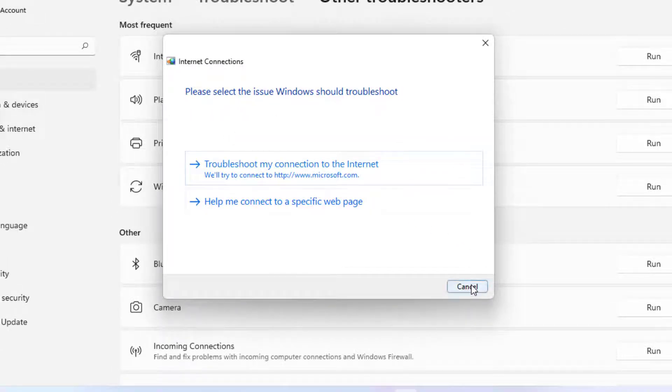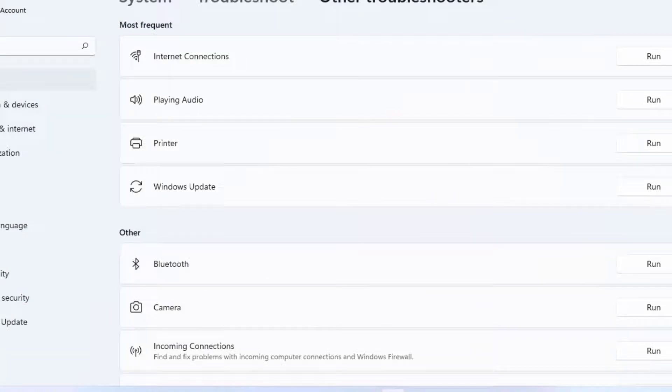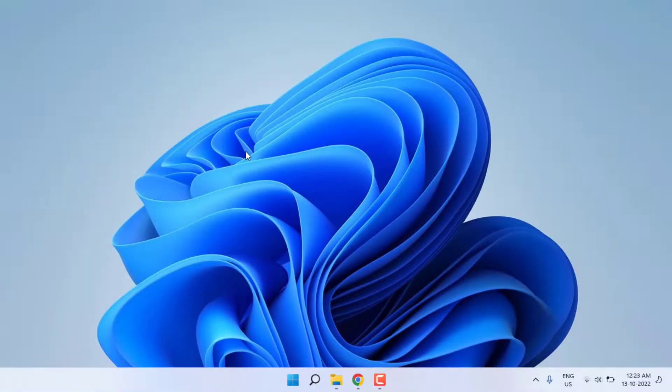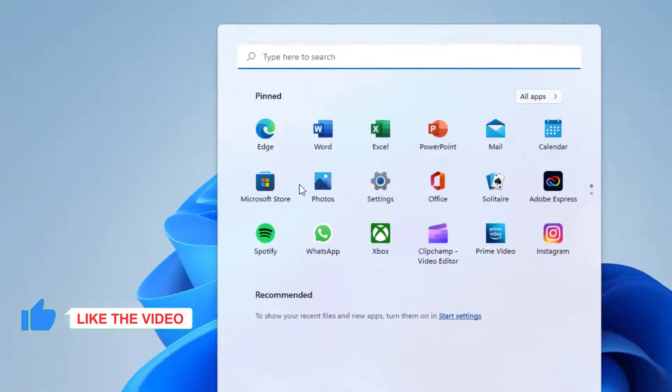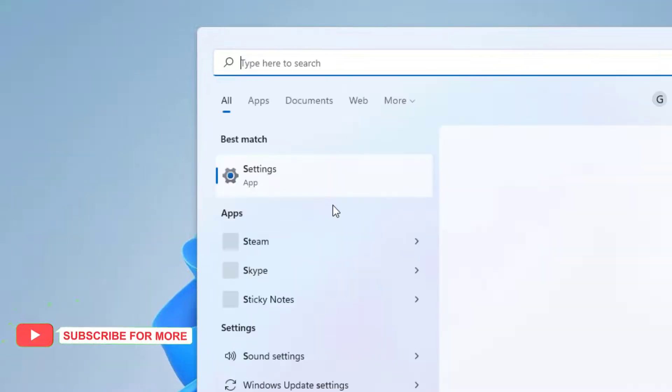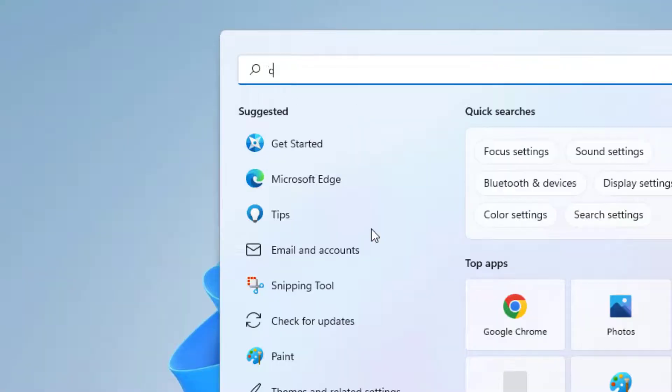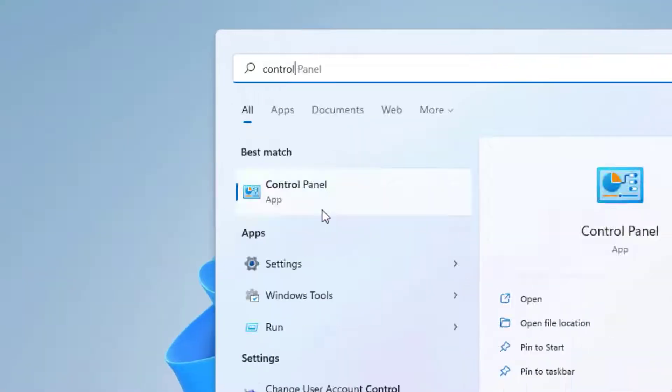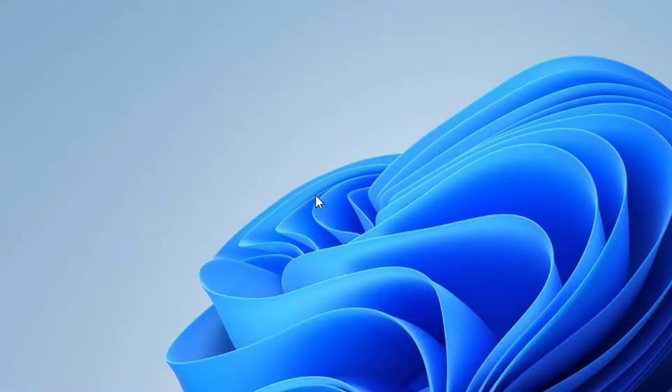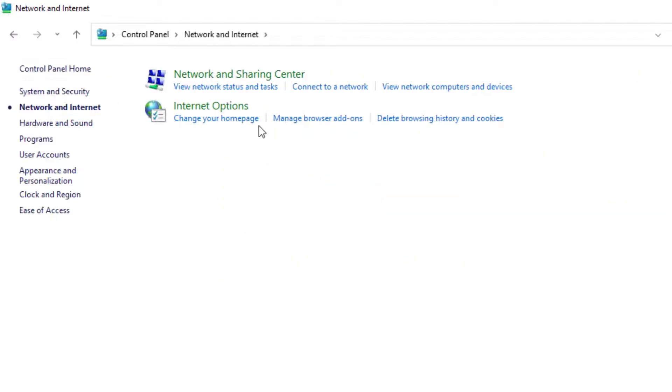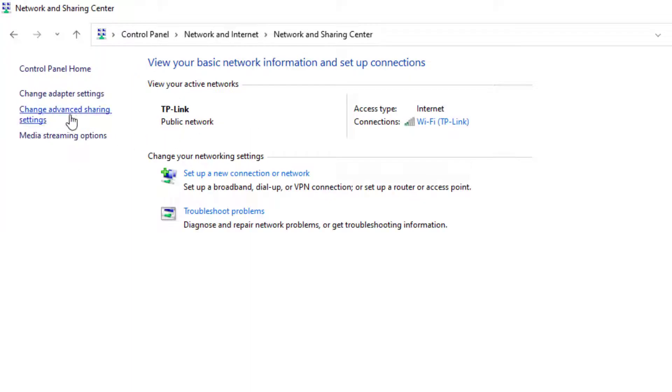Method number two: Open Windows 11 search bar and type Control Panel. Click to open Control Panel. Click on Network and Internet, and click Network and Sharing Center.